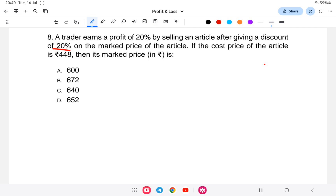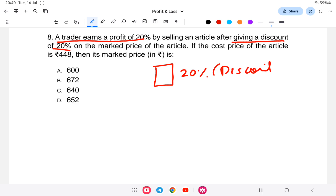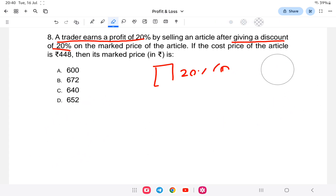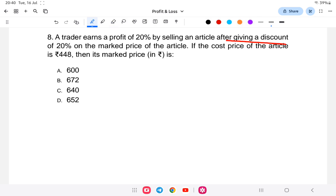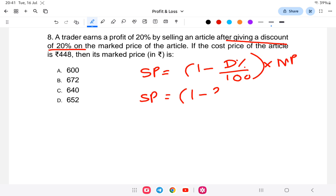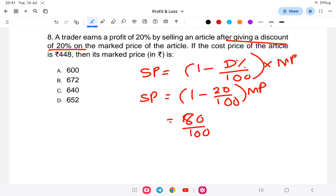So first, there is a discount of 20 percent. The discount formula gives: selling price equals (1 minus discount percent divided by 100) into marked price. So selling price equals (1 minus 20 by 100) into marked price, which is 80 by 100 of marked price.